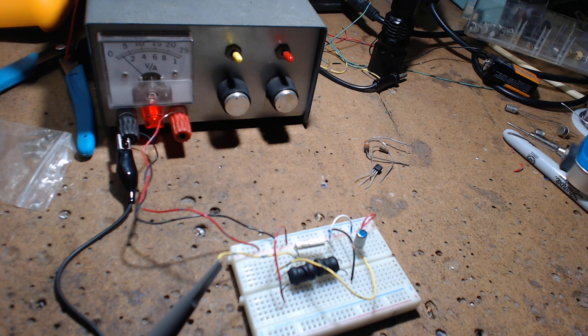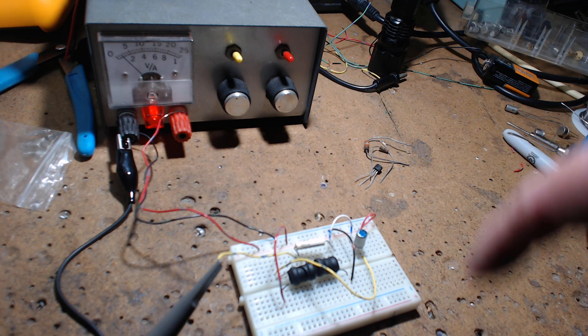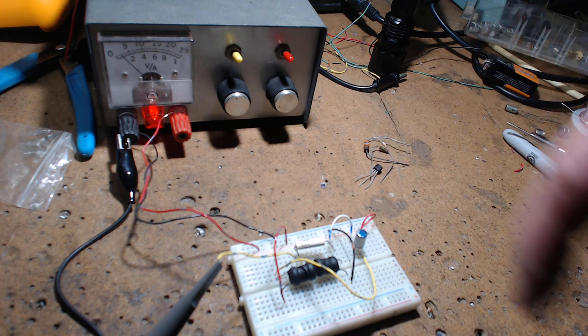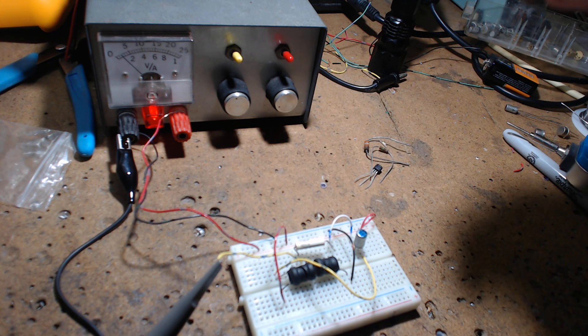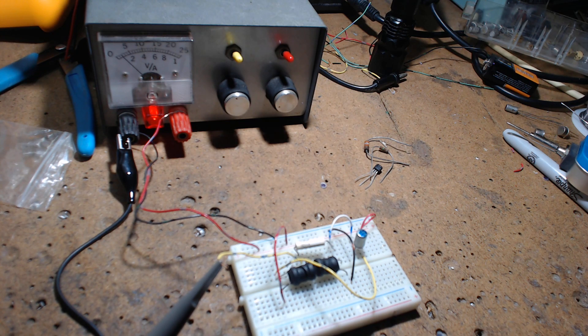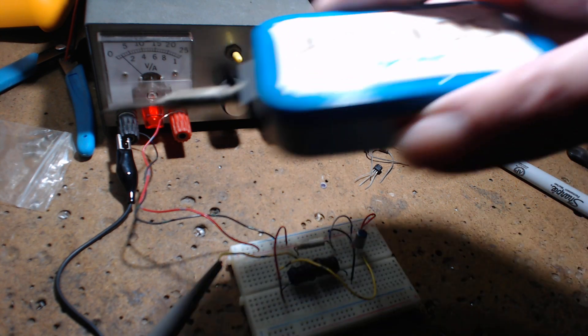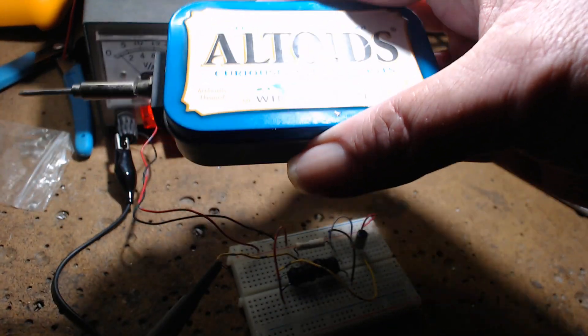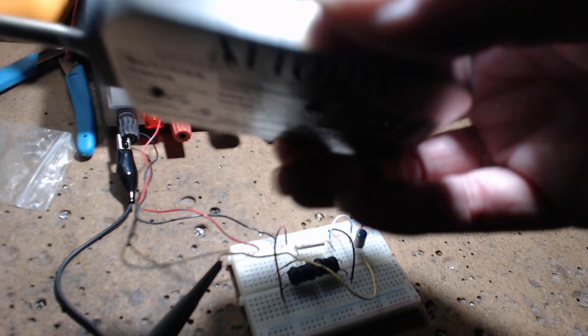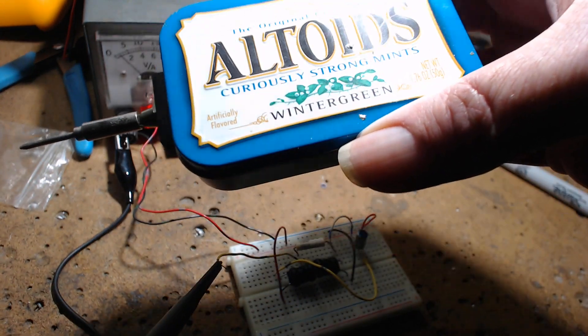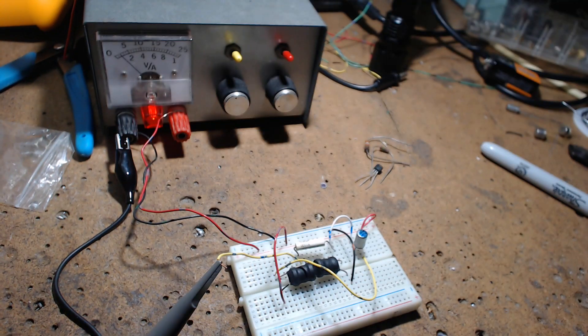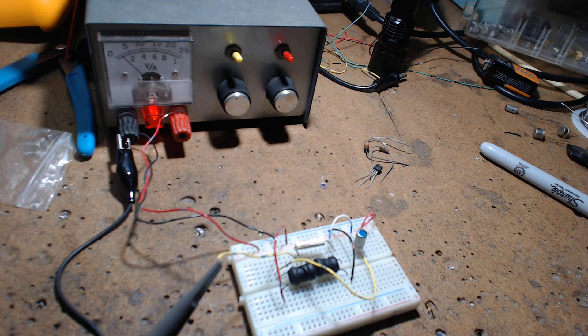This circuit might not always oscillate for you, but this thing's been unstoppable. One day I just got the idea to put it in an Altoids case.